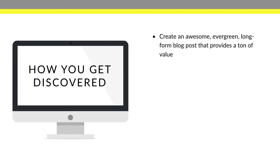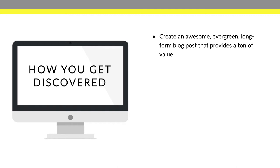You're going to create awesome evergreen long form blog posts that provide a ton of value. So the way that you do that is you will write a blog post to start off with. It could be something titled like moving to Phoenix or everything you need to know about living in Los Angeles, something like that. Where it's a pretty long blog post, maybe about a thousand words, and it's everything that anyone could ever need to know about your farm or your city or your neighborhood or your community.